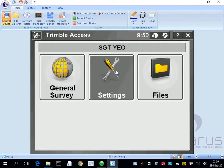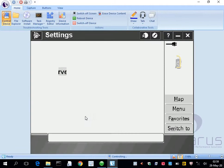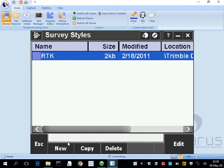The first step is going to settings and survey styles. This is for fast static operations, so I'm going to go new. I have RTK one in here, I might as well leave that because I'm going to be creating a fast static one.